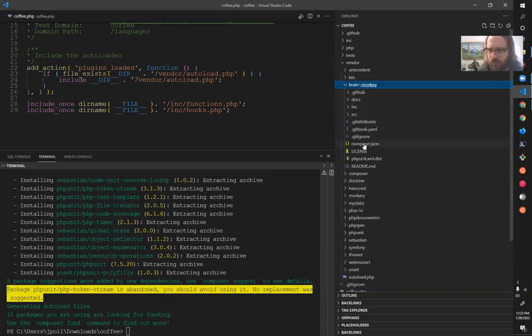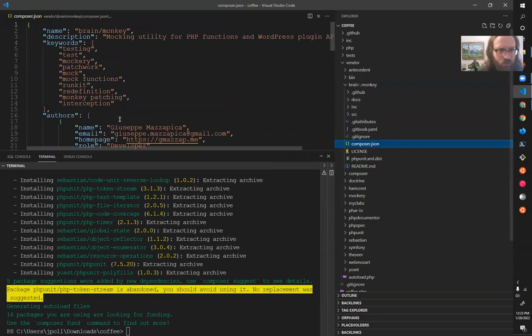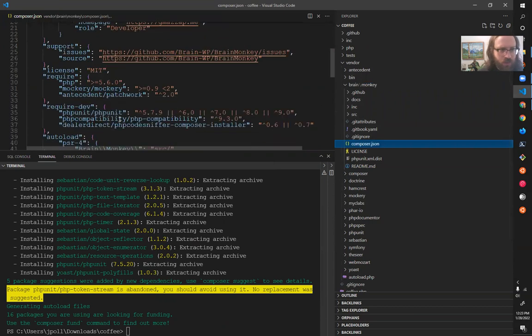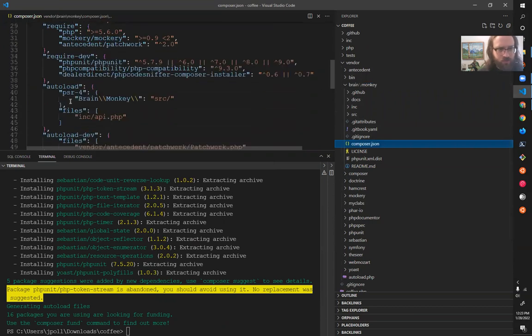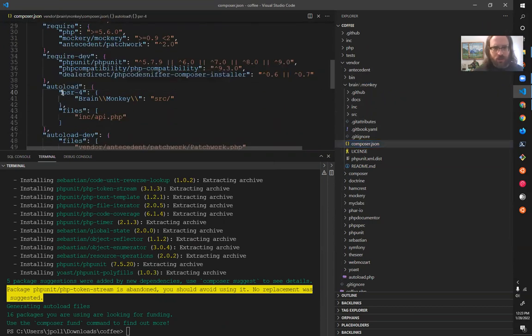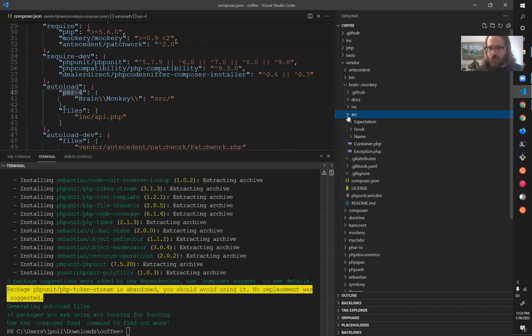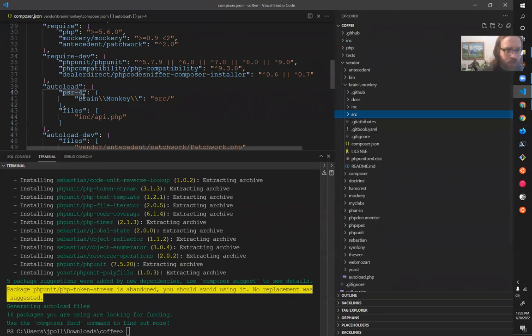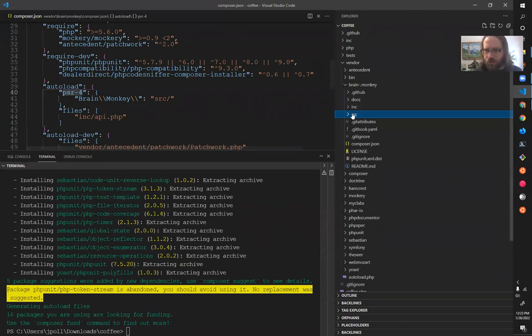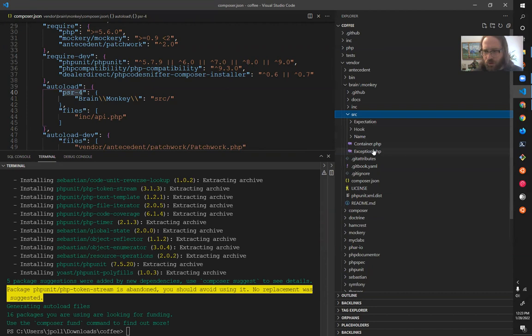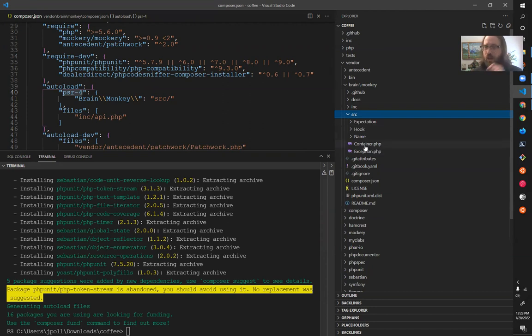And these all have their own definition of their auto loader. It's saying this is one of our testing resources. It's saying in this directory, there's source, and then brain slash monkey is the root namespace. So all of this, these two files here, have that namespace.